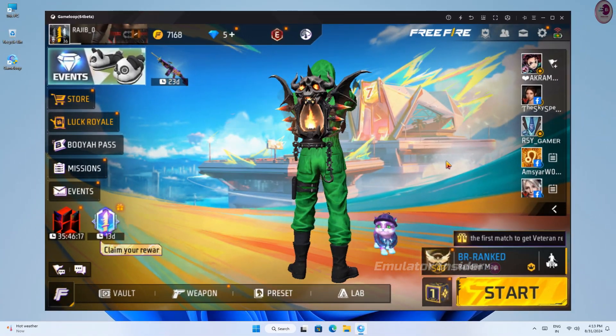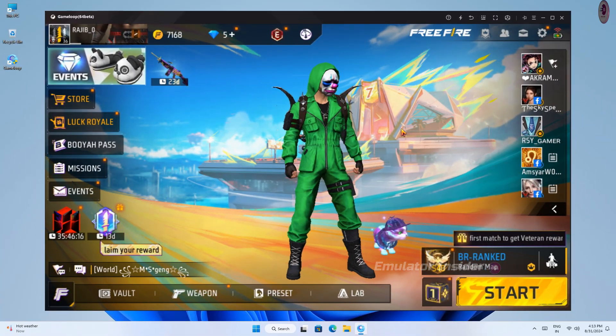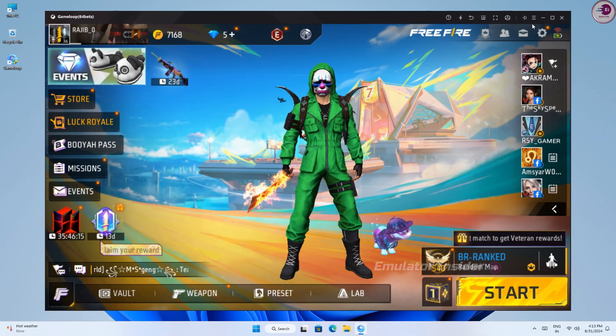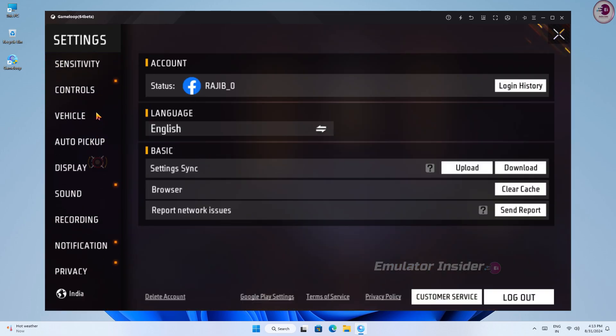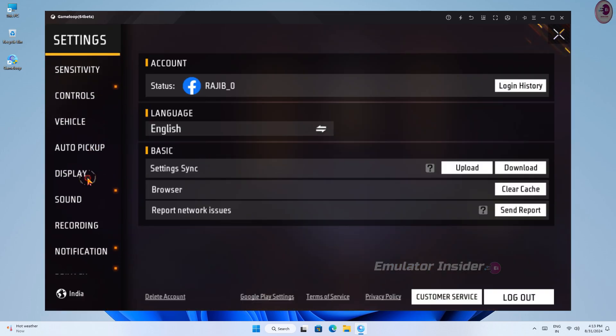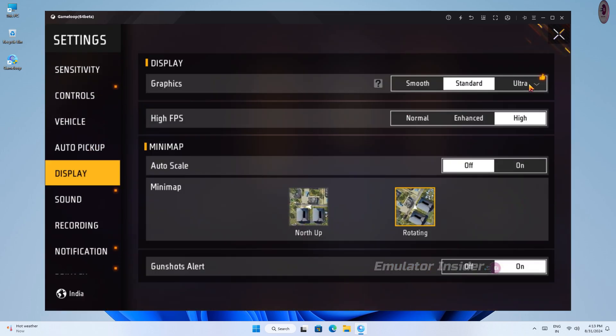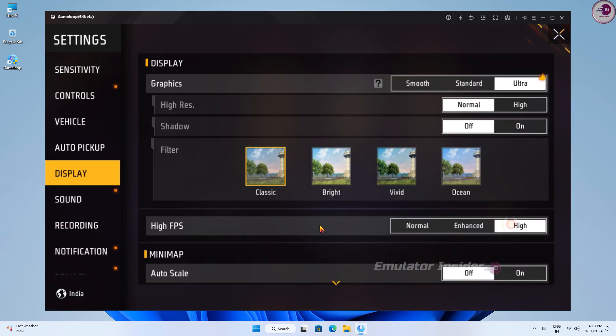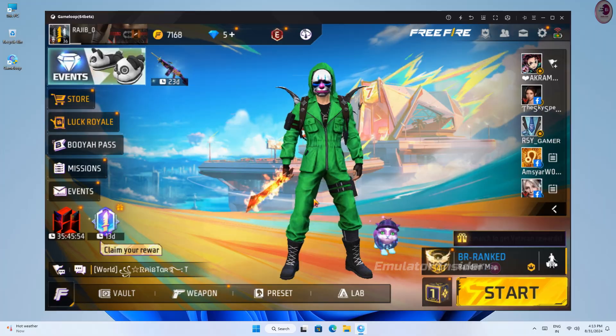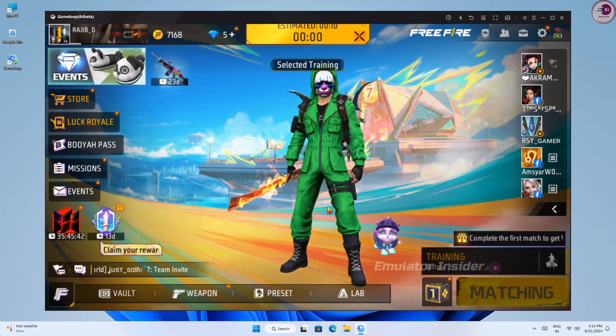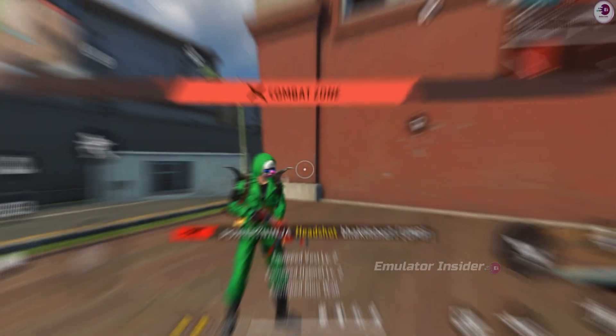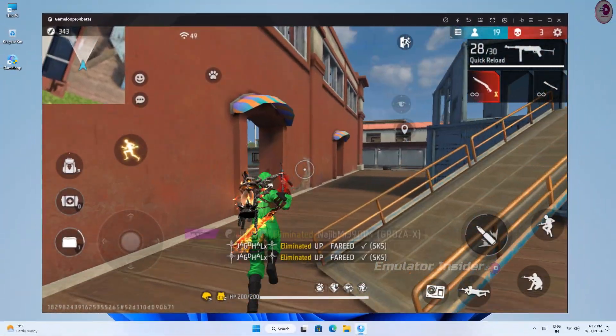You can see the game graphics here are very smooth. And you can set the highest graphics of this Android emulator on your low PC and laptops. And I have 8GB of RAM in this PC and no graphics card. I will play the game on this PC so you can understand how it performs.